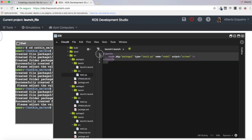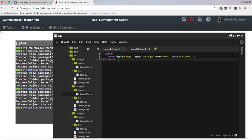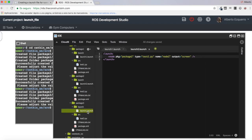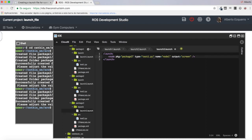Let's copy this launch file to launch2.launch and change the package name, the Python file name, and the node name accordingly. And let's do the same for the launch file of package 3 — launch3.launch, package 3, test3.py, and node3. So I now have a structure with three packages, each with its Python code and its launch file.